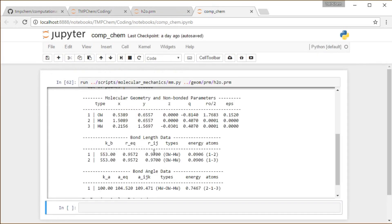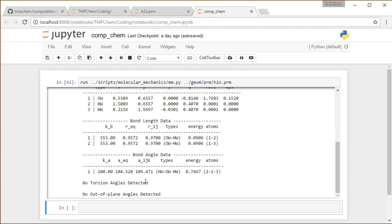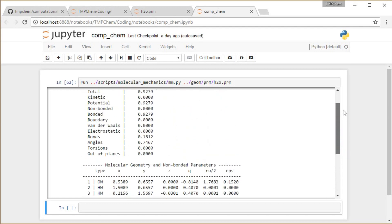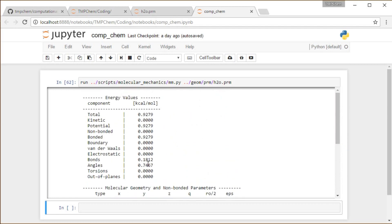It reports information about the bonds — Kb, equilibrium energy, a pretty low amount. Then for the bond angles it shows Ka and the equilibrium bond angle. The actual bond angle is roughly a tetrahedral angle, giving an overall angle energy of 0.7467 kcal per mole for this particular angle, which is the only angle in the molecule.